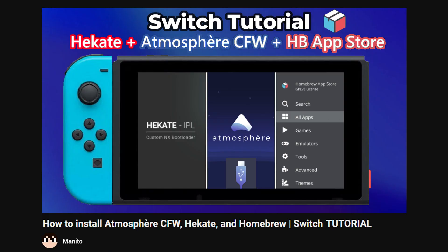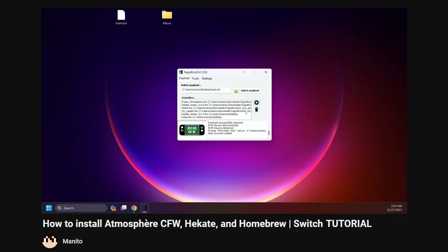Next, you'll need a modded Switch running Atmosphere Custom Firmware. If you don't have a modded Switch, check out my noob-friendly guide in the description on setting up Atmosphere Custom Firmware on SysNAND. It also goes over the basics of using homebrew.